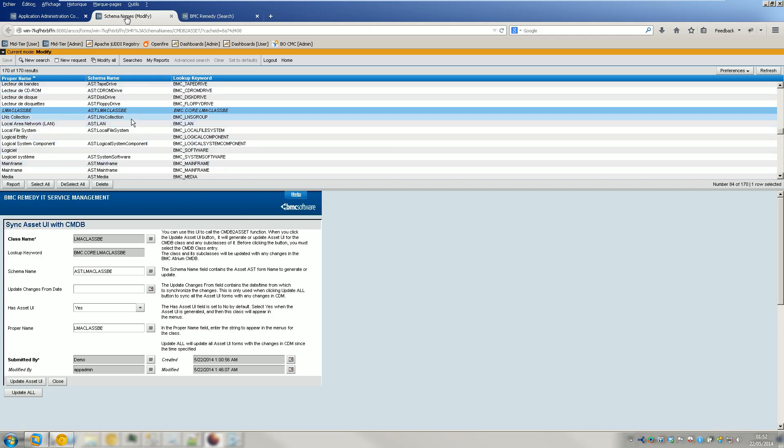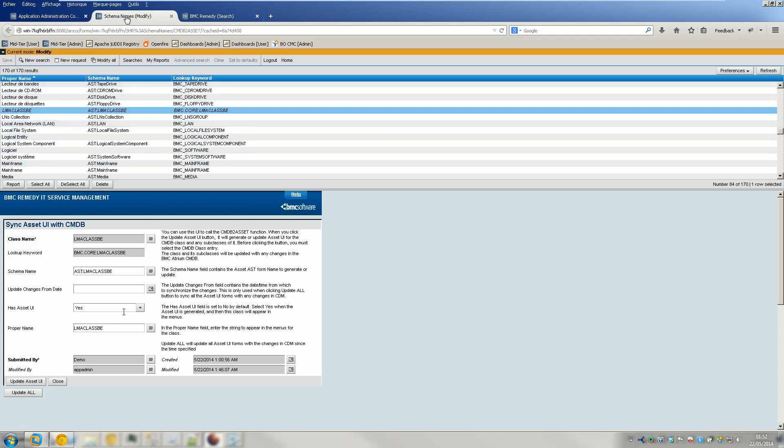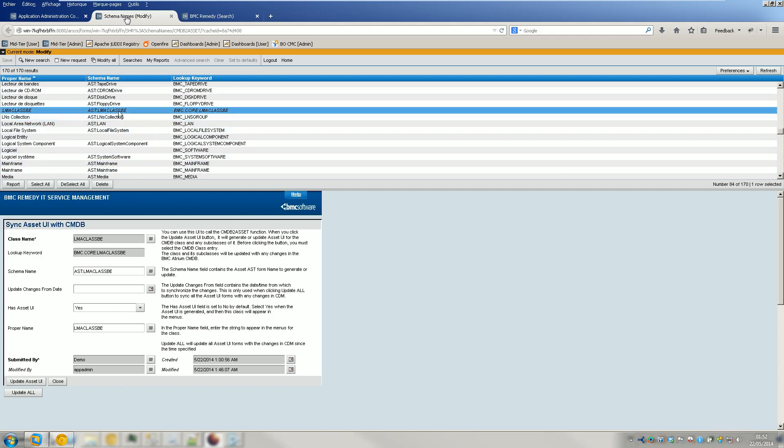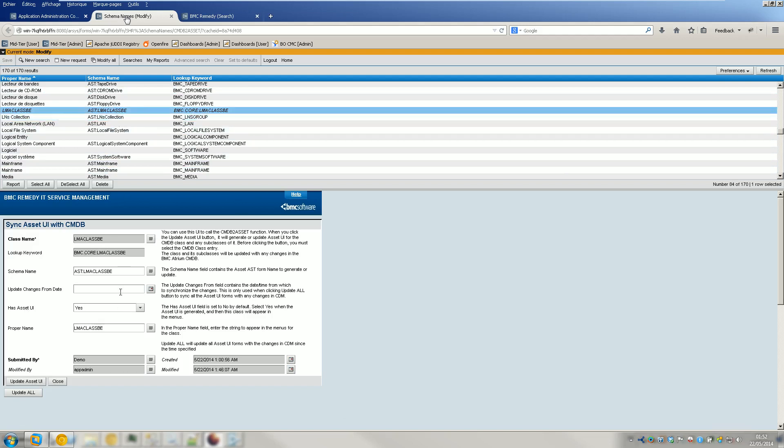So I guess my mistake in the first place was not clicking on Save. So if you want to have Asset UI, just click Select on the class, you set it to Yes, you click on Update Asset UI and you click on Save.